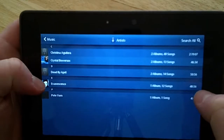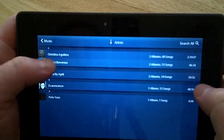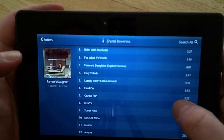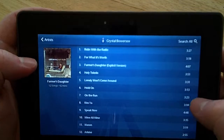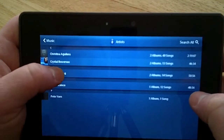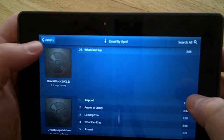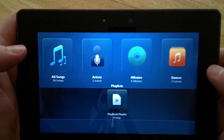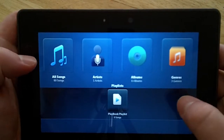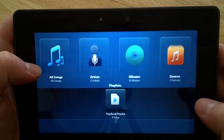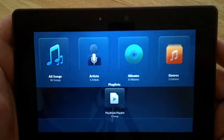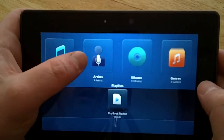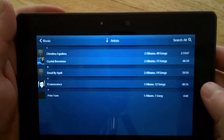So you'll see when you go in, you've got a fairly traditional view of music and artists. You can sort by artist, album, you can build playlists, and all those. They're all fairly traditional. It's a fairly simple but nice interface.